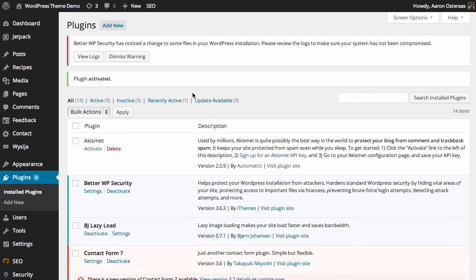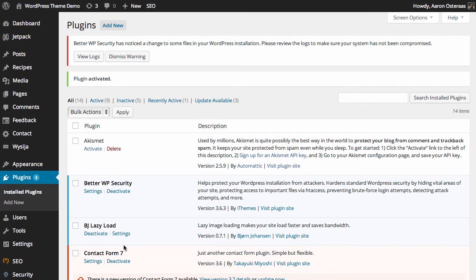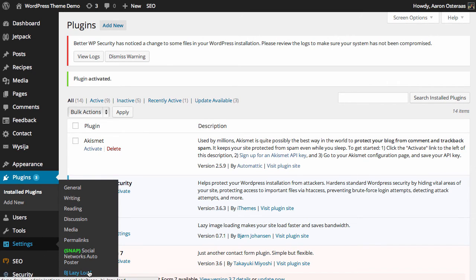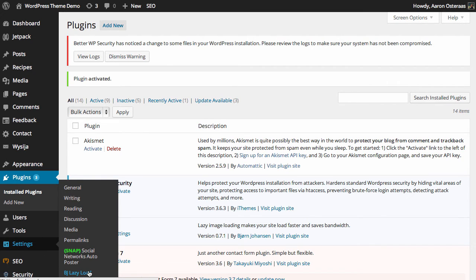And then if you need to change any settings for BJ lazy load at any time you can go into settings and then BJ lazy load. You have a few options here. It just dictates what images you do want to lazy load.